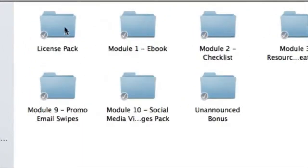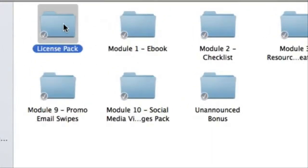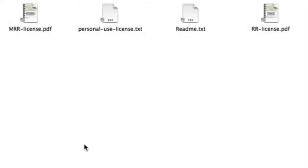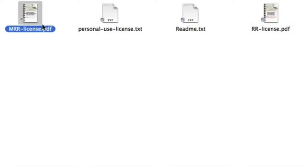Firstly, inside the license pack, these are all the ready-made licenses that you can use if you're planning to resell the product. So for instance, if you're reselling the master resell rights, then you simply provide this file right here.